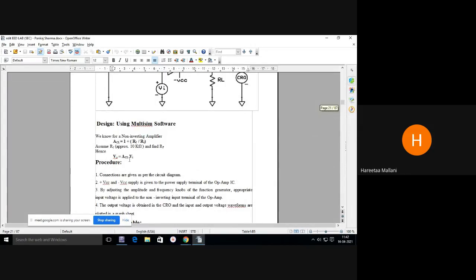I know the gain is 4. VO equals 4 into 0.5 — it will be 2 volt. I gave 0.5 volt input and I will get 2 volt output.